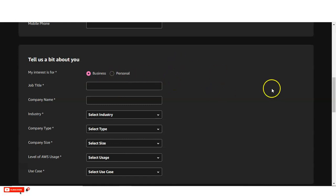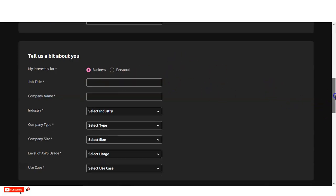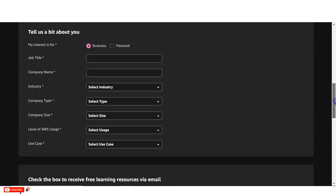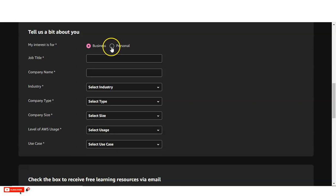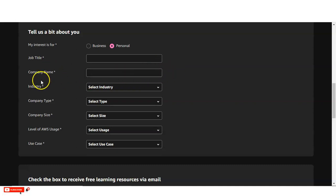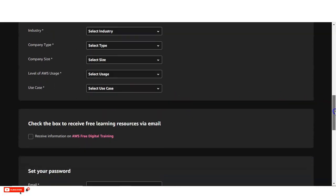So after filling these details, you can see these are not mandatory. If you are the business, then only you have to provide your job title, then company name. So if you are doing the personal, then you can enter NA or some other details. On the company name, you can enter your college name. This type of things you can enter here.